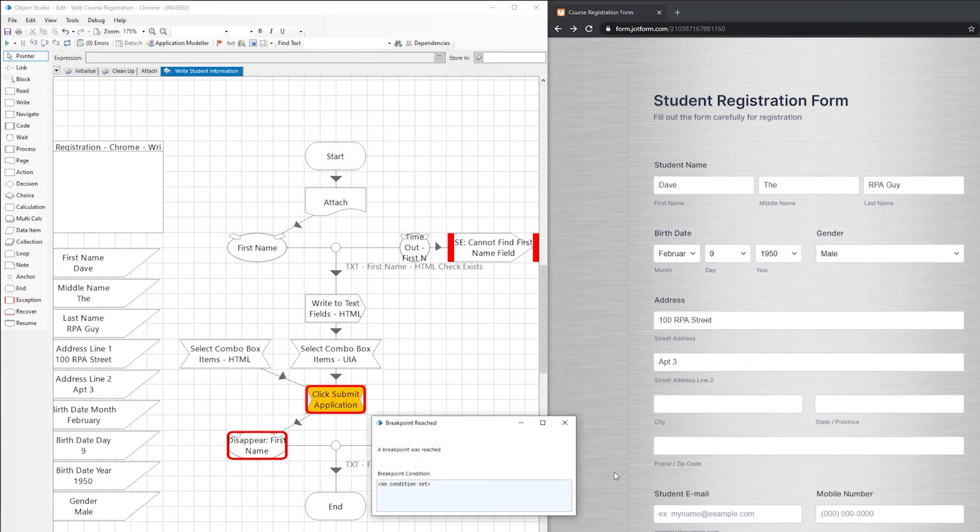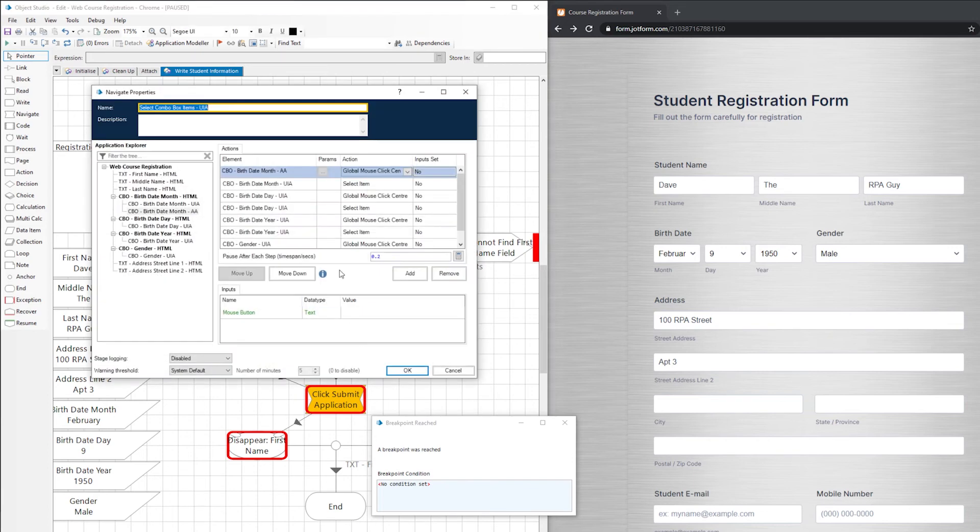All right. So it worked just the same as it did before. There was no difference in how it ran. It's now using the active accessibility element instead of the UI automation element instead.